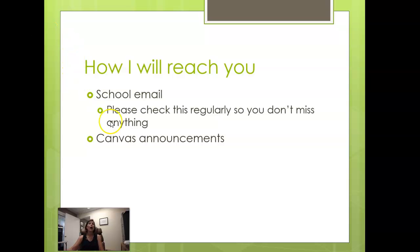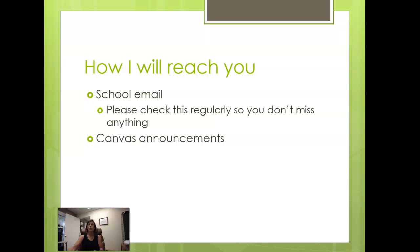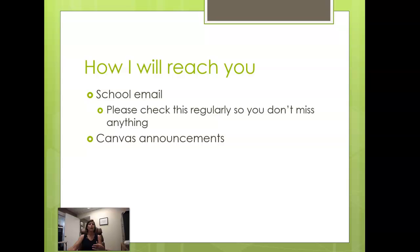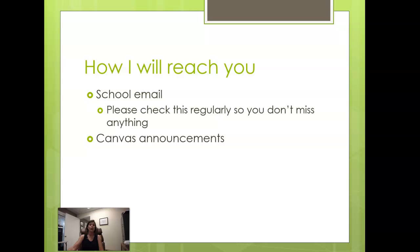I will also contact you through Canvas through the announcements section. Each week will begin with an announcement and basically an overview of what's coming up in the week. You can check the announcements link in the Canvas page to see not only the announcements sent out that week but all the announcements that have been sent out thus far in the semester.